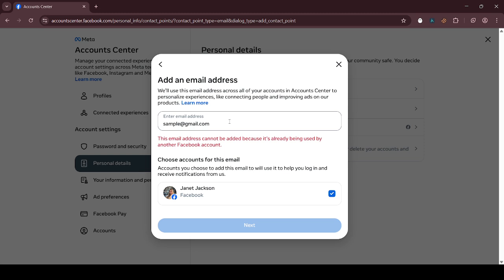You will get a verification code on your email, and you need to enter the verification code. After entering the verification code, Facebook will ask you to enter your password. After entering your password, your email will be added.